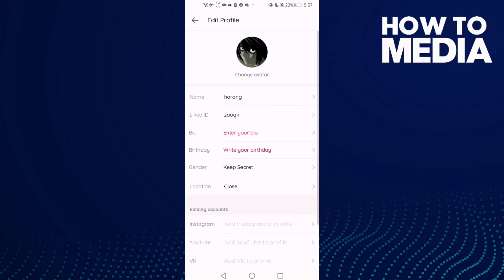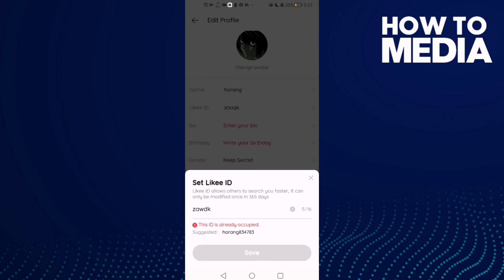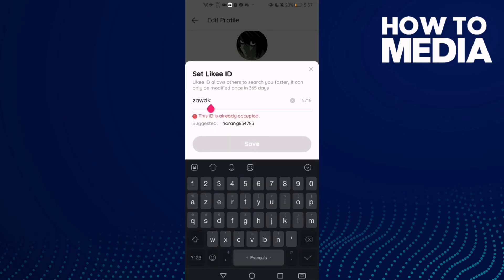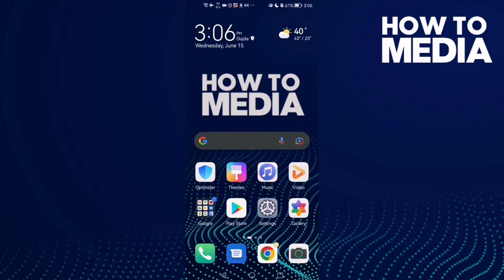Here you will find the Likey ID option. Click on it and change it to anything you want. Then click Save, and that's it for today's video.